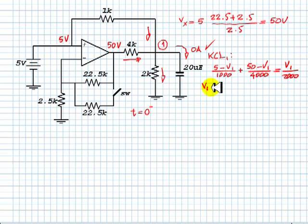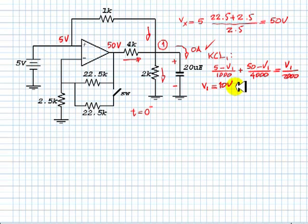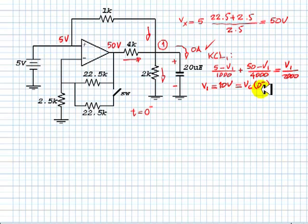V1 is 10 volts. Observe that V1 is the voltage in the capacitor as well. So this is Vc at 0 minus — the value we were trying to find — the first half of this exercise.